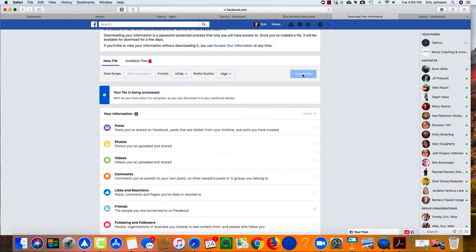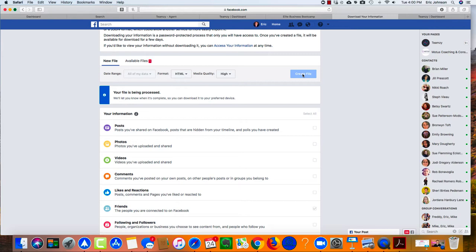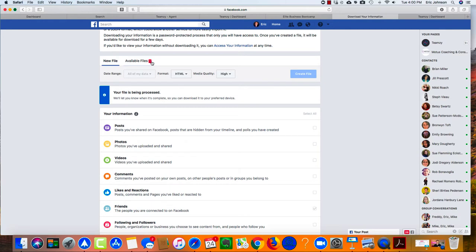Now this will ask for your password to make sure that it's you. I've already logged mine in so it's not asking me for that. Now when this is ready, see how it says your file is being processed? We'll let you know when it's complete. When it's ready you'll see this little notification here where it says available files, this little red one will appear. Now I already asked for mine a little while ago so that you wouldn't have to wait for me.